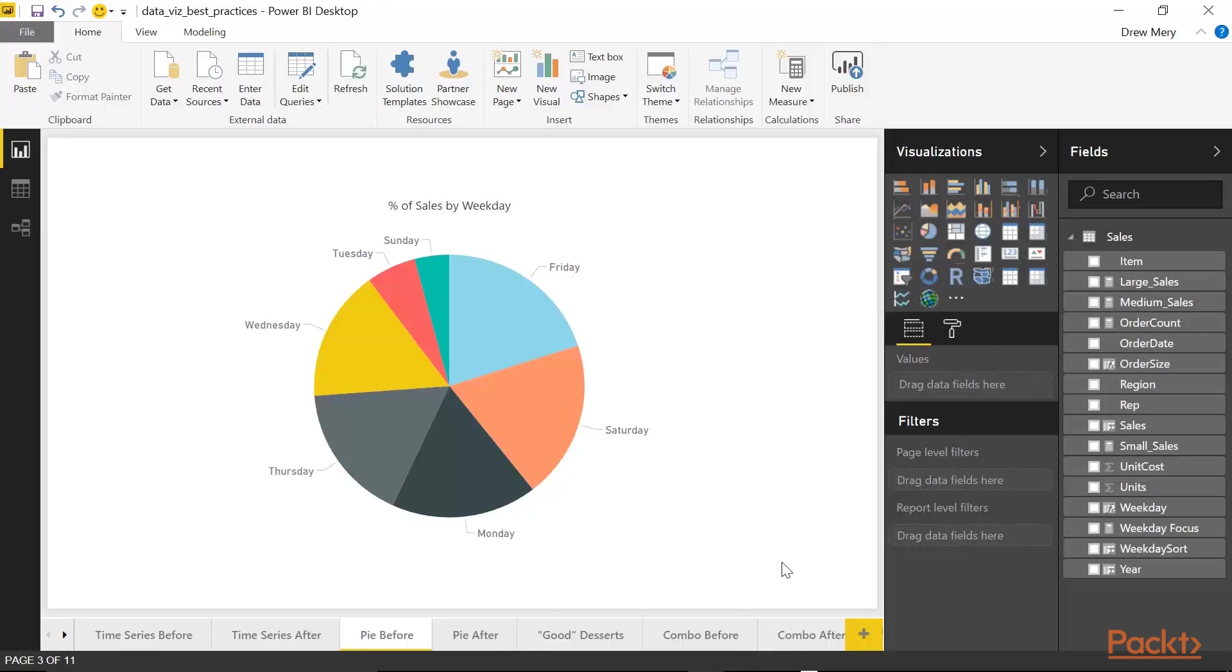Additionally, we have a lot of slices here. Since this is sliced by weekday, we have seven slices. And so it gets kind of crowded and it's hard to kind of compare and contrast the slices amongst each other. So let's take a look at an alternative or a substitute to this pie chart.